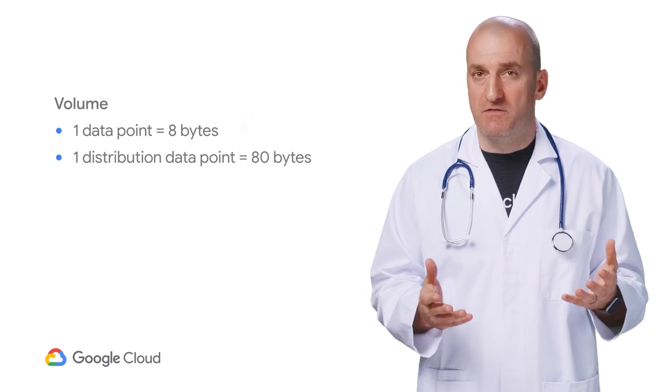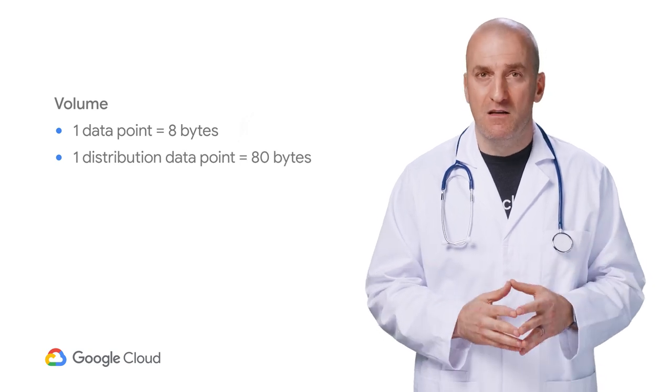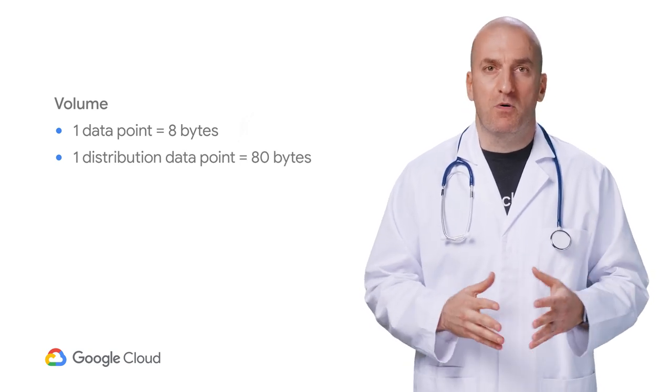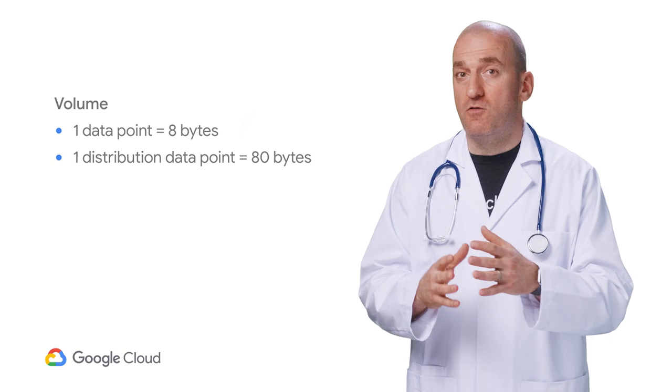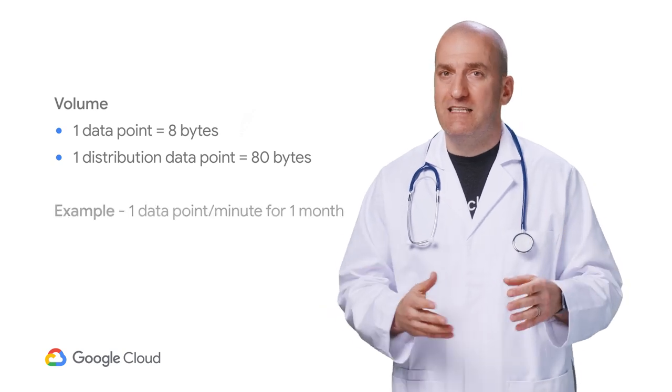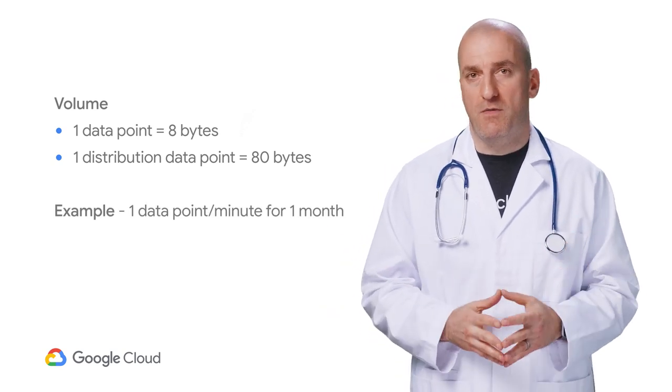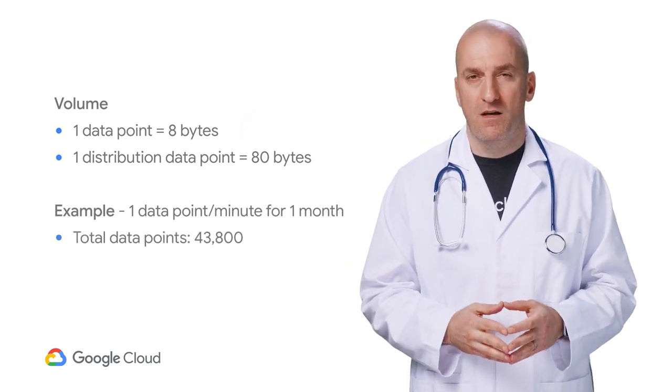The second thing to understand is how to translate metrics to volume. The key to that is to use a rough rule of thumb to treat a single time series data point as eight bytes of data. So if we sample a single time series every minute for a month, that'll generate about one third of a megabyte of data.